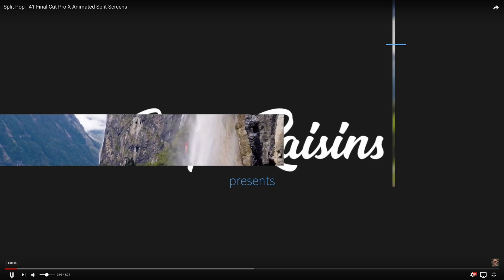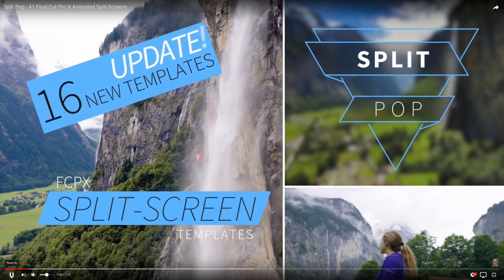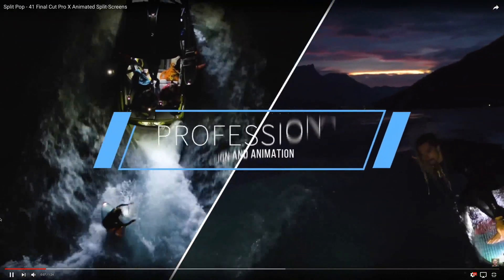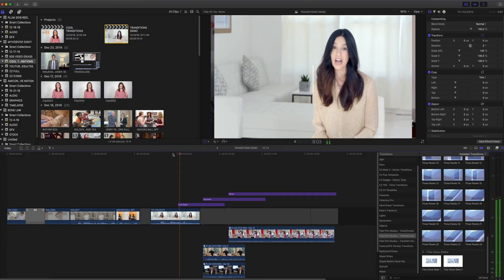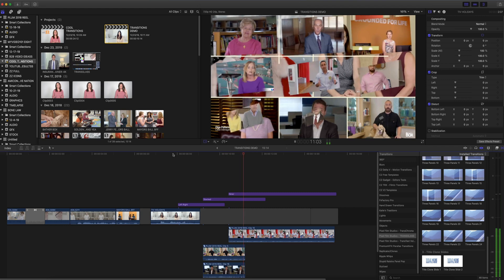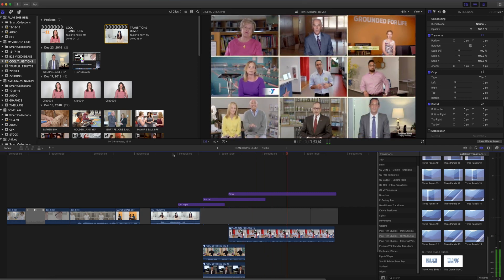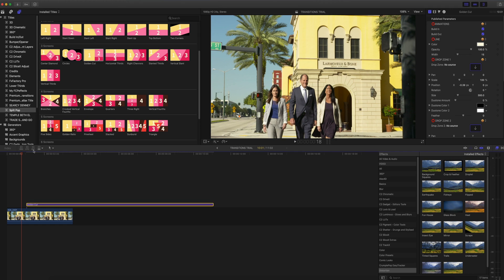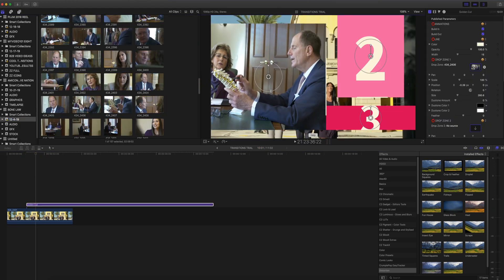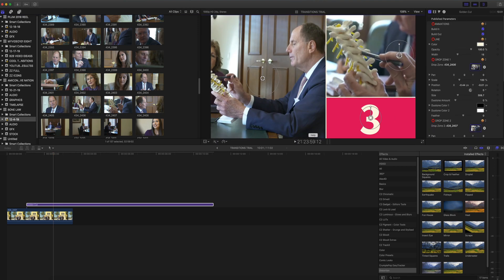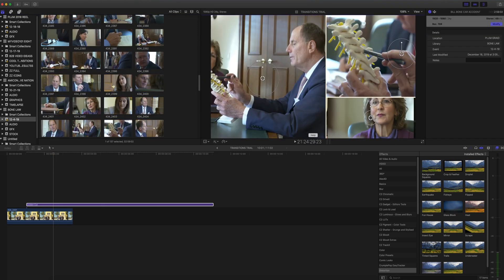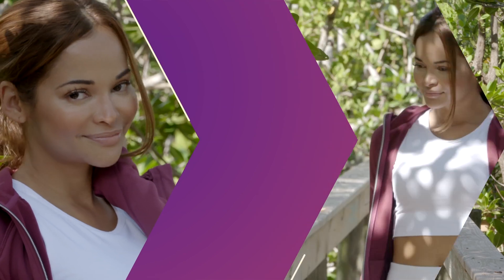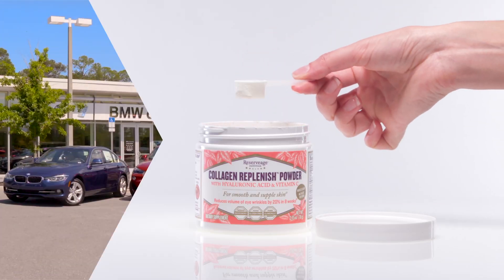My next favorite transition plugin package is called Split Pop by Stupid Raisins. This one costs $59, and what I really love about it is that they are elegant split-screen transitions that build in and out and can divide your screen into as many as nine different shots. These transitions use drop zones, which makes them super easy to use. You can even customize the width and color of the borders. I even used this chevron-style transition in my company's demo reel for 2019 because I loved it so much.